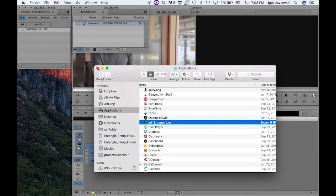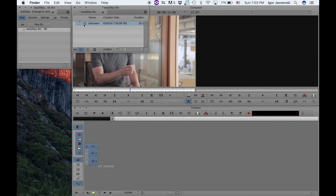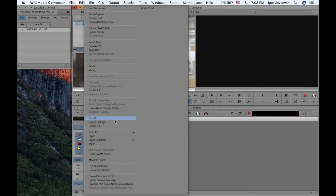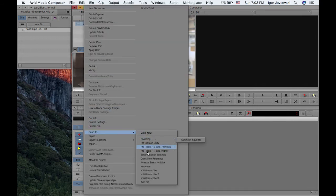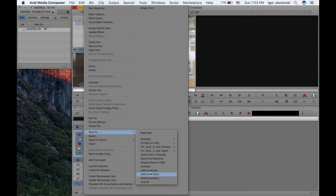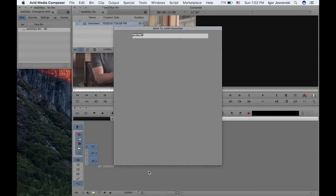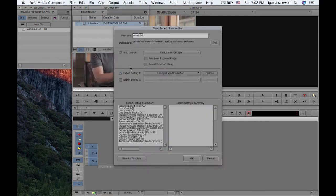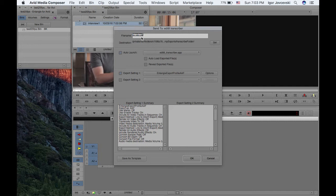And in Avid, you'll have something appearing similar to edit8 transcriber 3 or 2 or without any digits on it. So basically, I'll just select the edit8 transcriber now. And what it does, this is very important to set up properly, otherwise the app won't work.